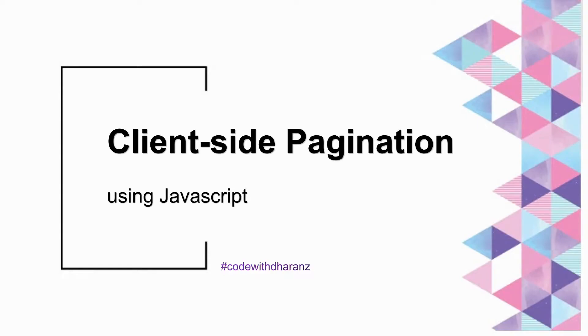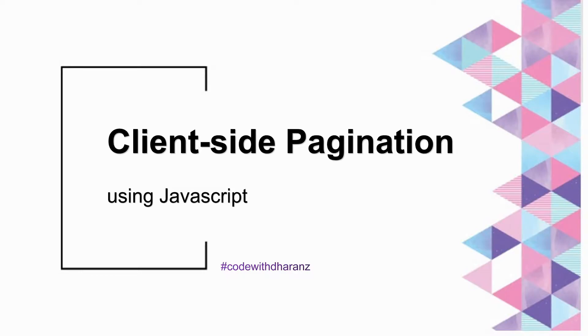Hi hello viewers, welcome back to my channel once again, this is Dharans. In this video we're going to look at how to do client-side pagination using pure JavaScript when you work with HTML tables.